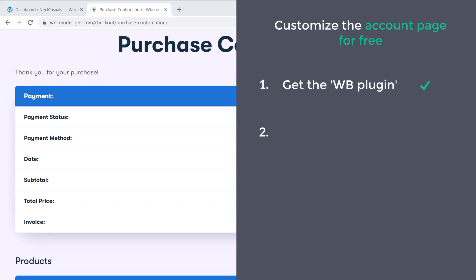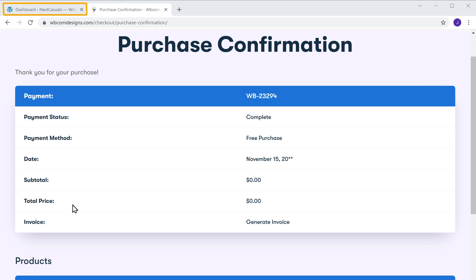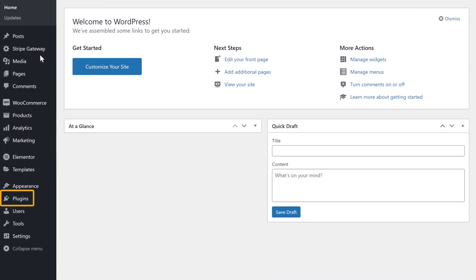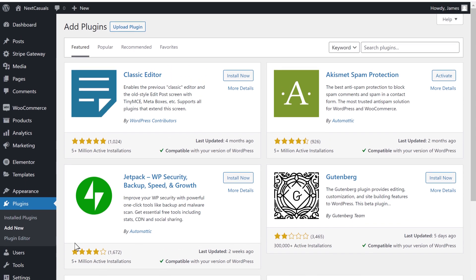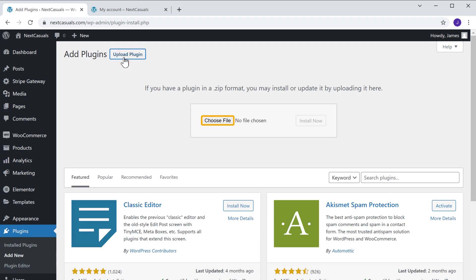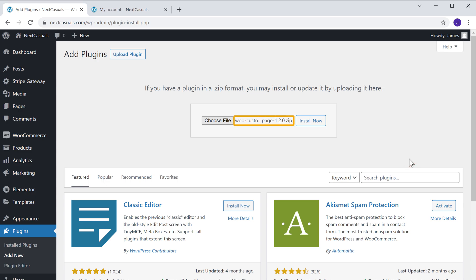Once you have downloaded the plugin, we can now go to step 2, which is to install the plugin in WordPress. To install the plugin, let's go to our WordPress dashboard, then go to plugins and click add new. Now click upload plugin and click choose file, then select the file which we have downloaded. Now click open — the plugin has been selected. To install the plugin, let's click install, and then click activate.